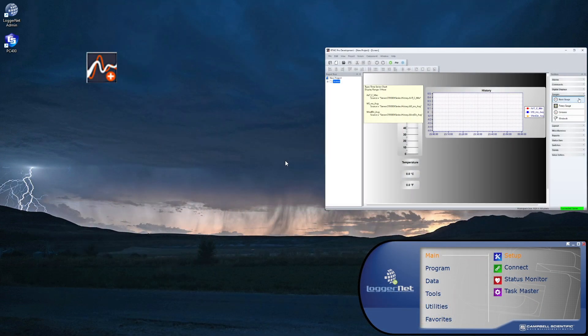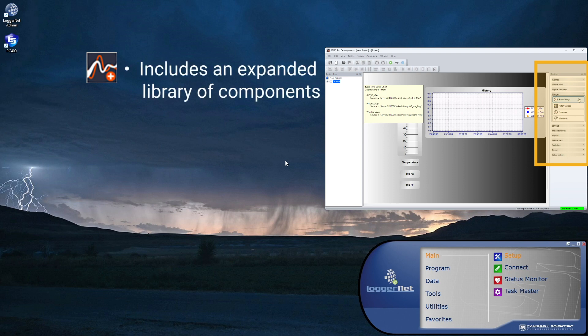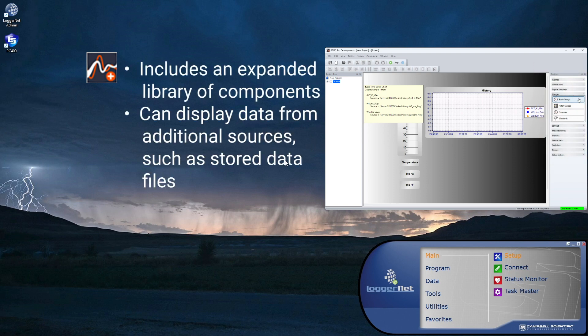RTMC Pro is also available from Campbell Scientific. This enhanced version of RTMC includes an expanded library of components for creating custom displays. RTMC Pro can also display data from additional sources, such as stored data tables.